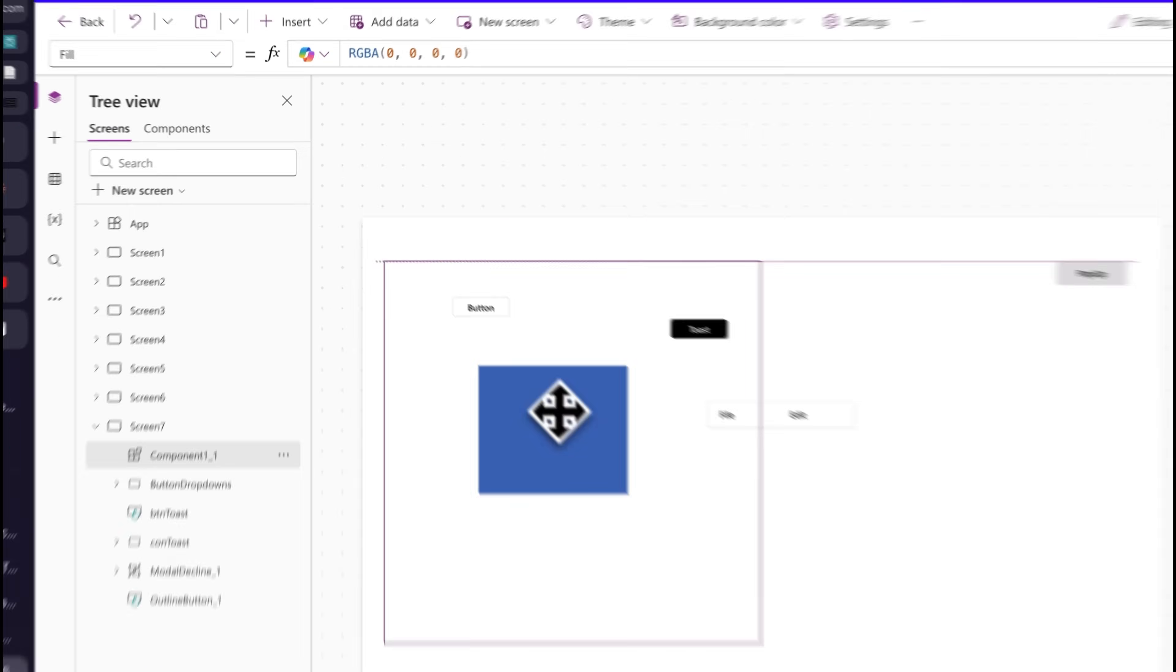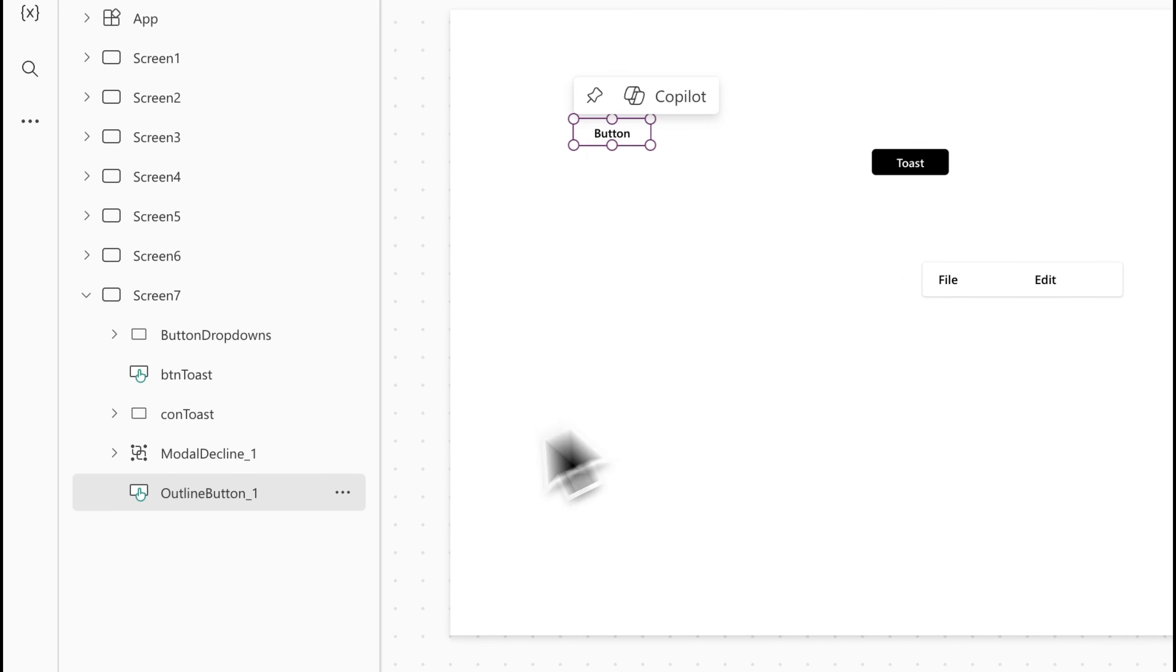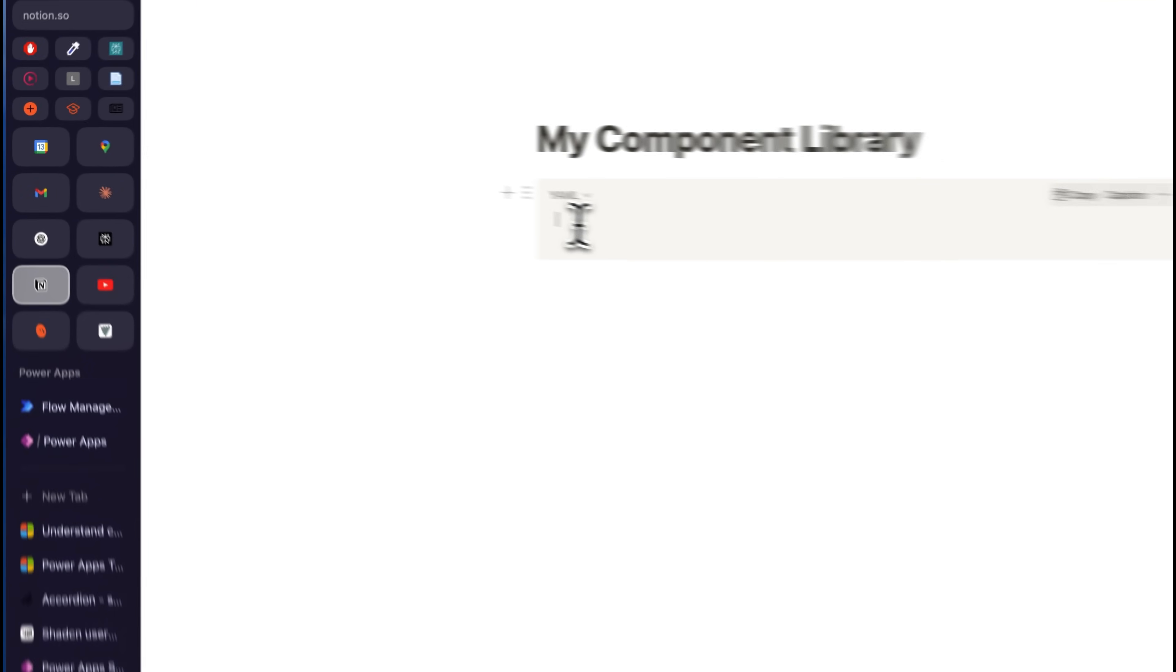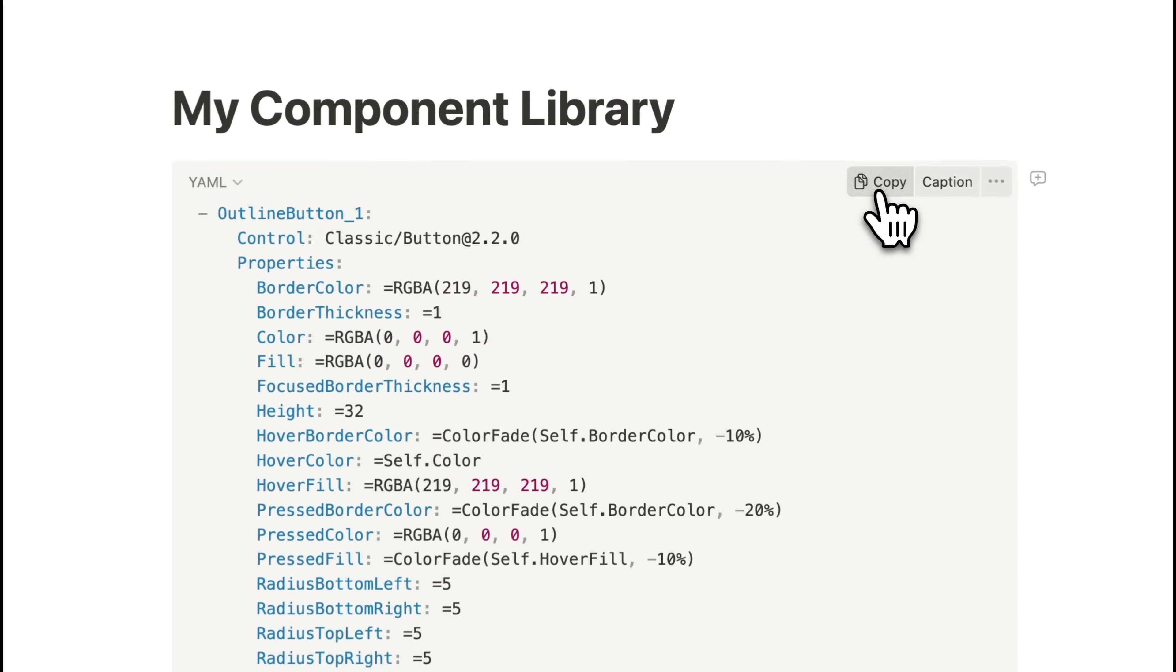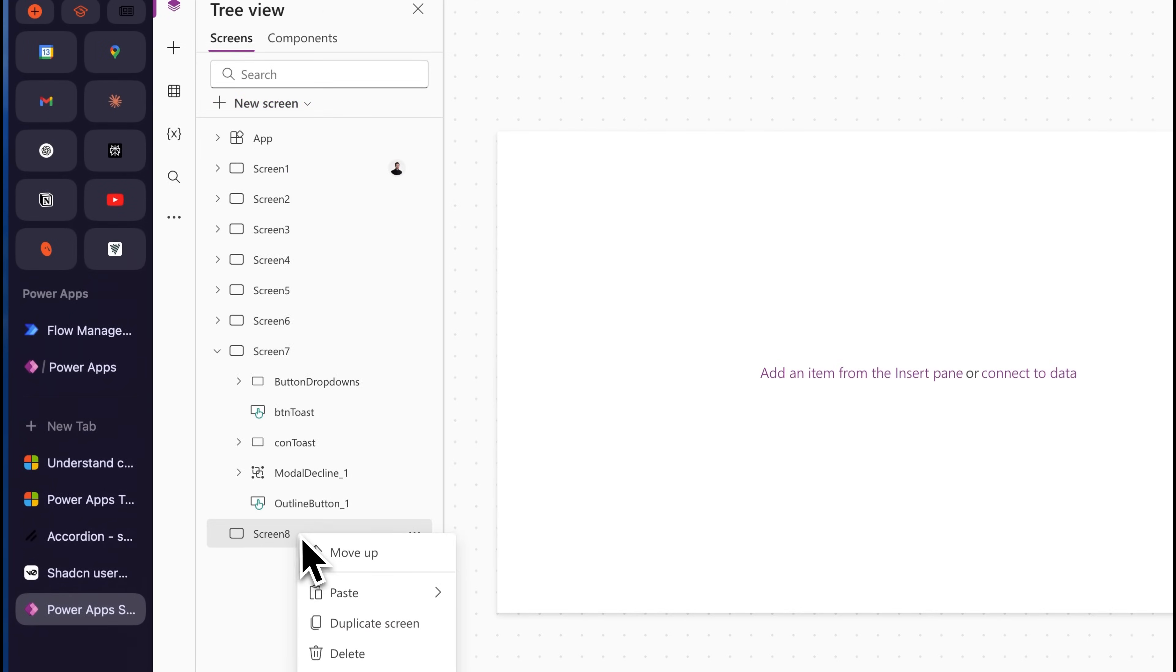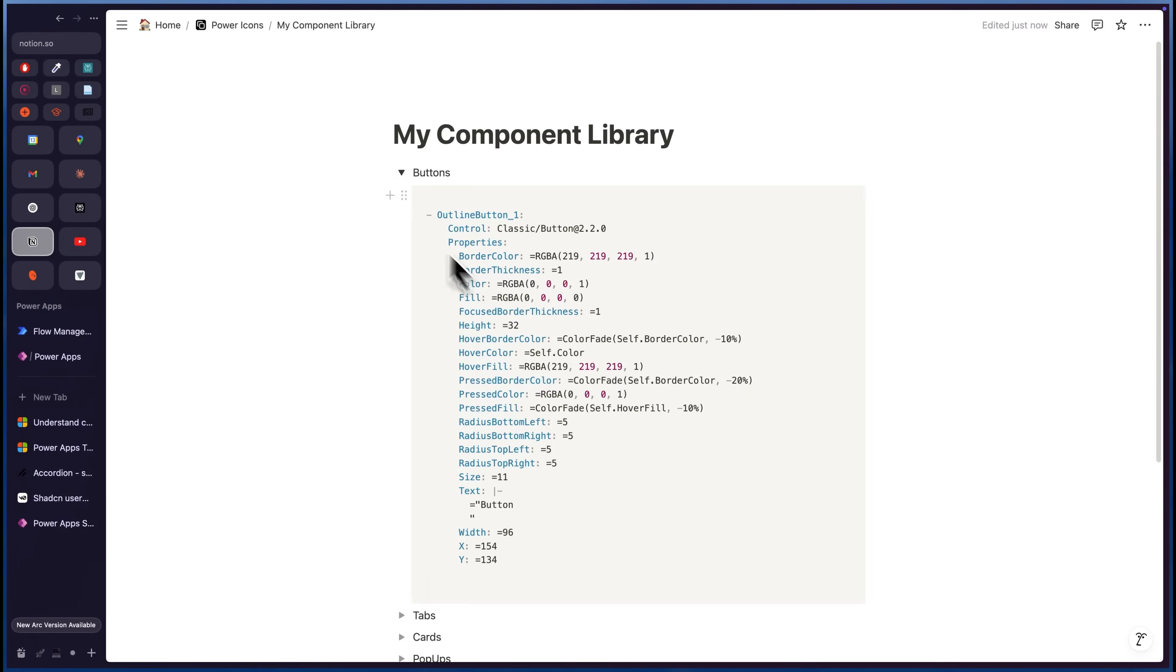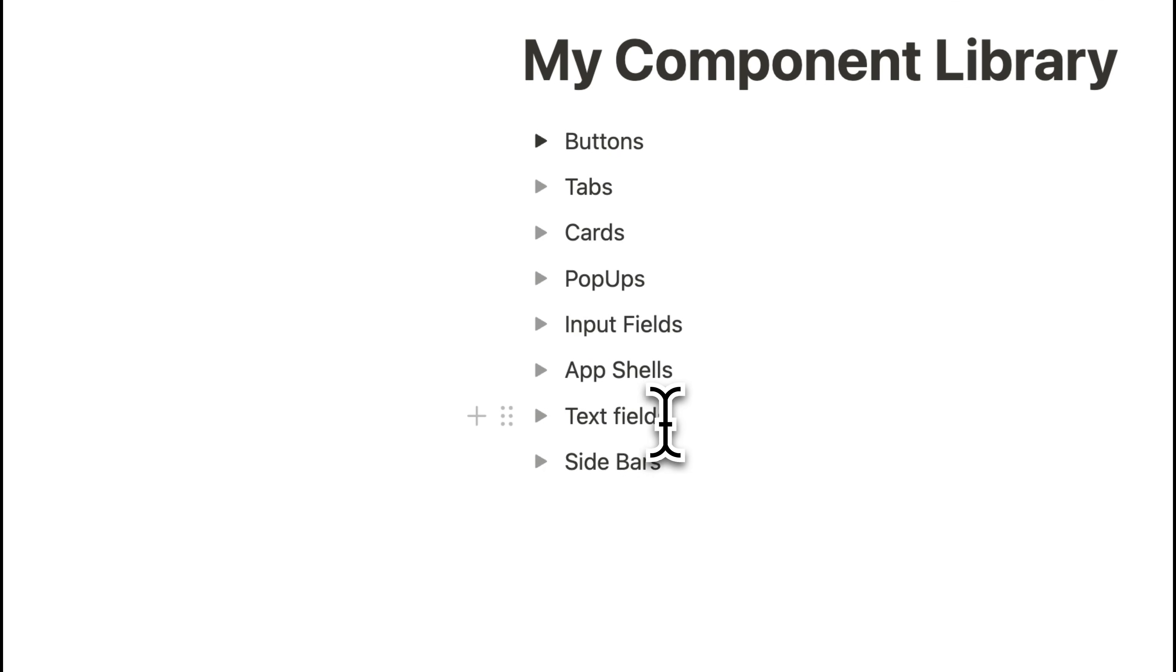Here's what you do. Right click the component, click copy code, paste it into Notion, Google Docs, whatever, and boom, you just saved a reusable component forever. And the next time you're building your app, you just open your library, copy the YAML code, paste it into Power Apps. You can build your own UI library, just like usual developers do. App shells, forms, buttons, cards, whole templates.